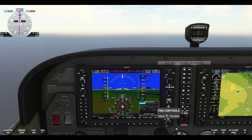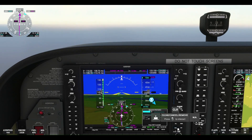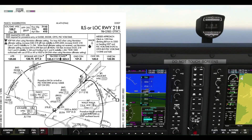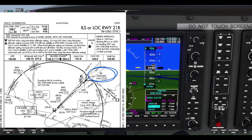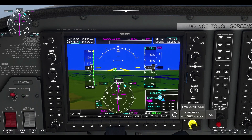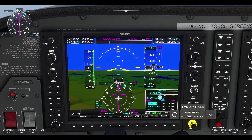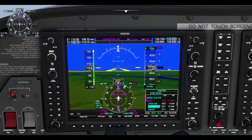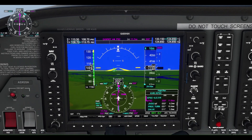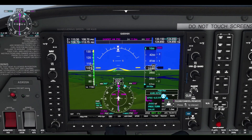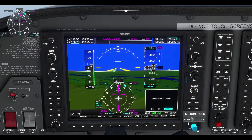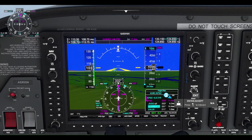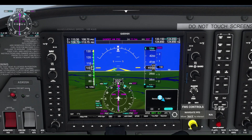We can pull up our flight plan — the ILS into 21 right. We're going to intercept the initial approach fix at Jivdoe, then make our procedure turn, then the initial fix at Zalux. There's a knob at the bottom right you can use to toggle and change between the different waypoints. If we wanted to remove a procedure turn, we could click that, but in this case we're not going to change that, so we'll click cancel.